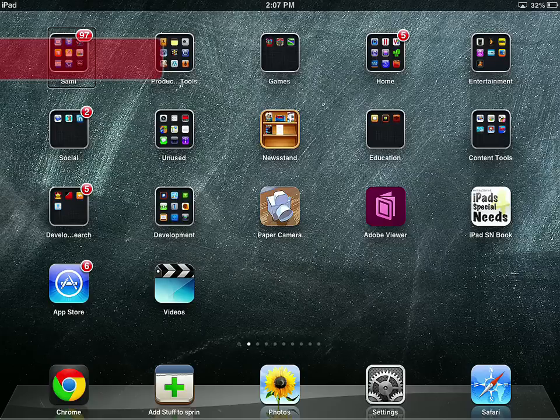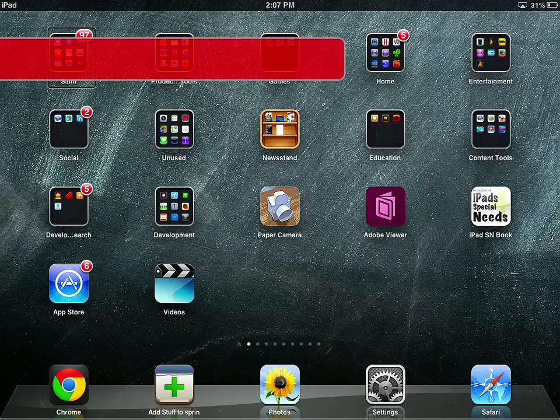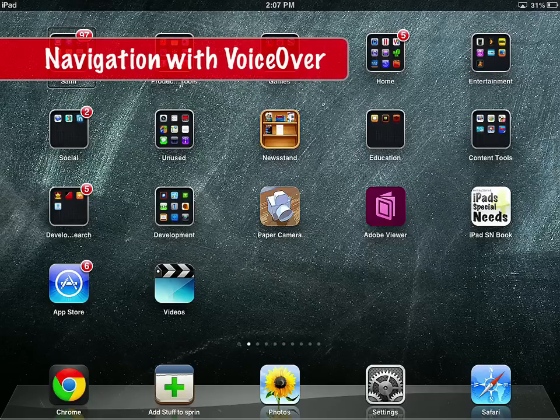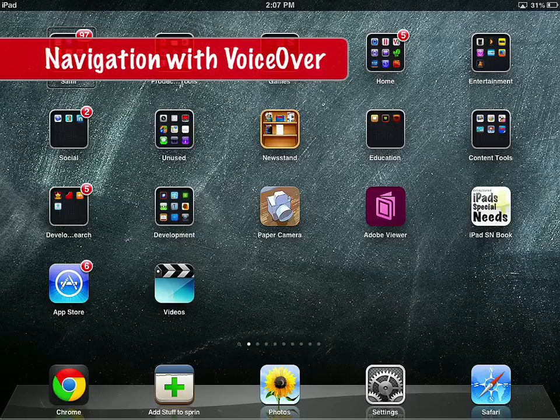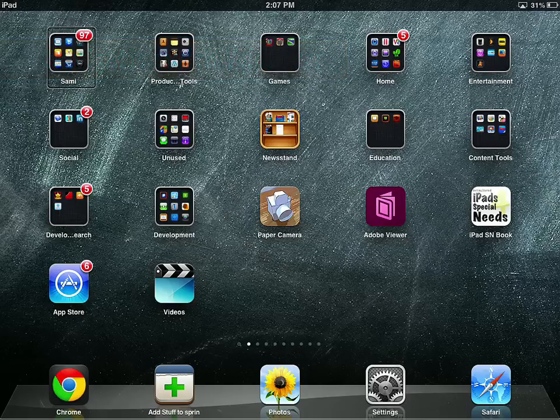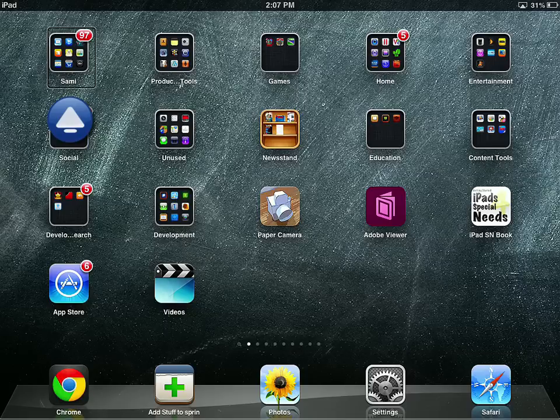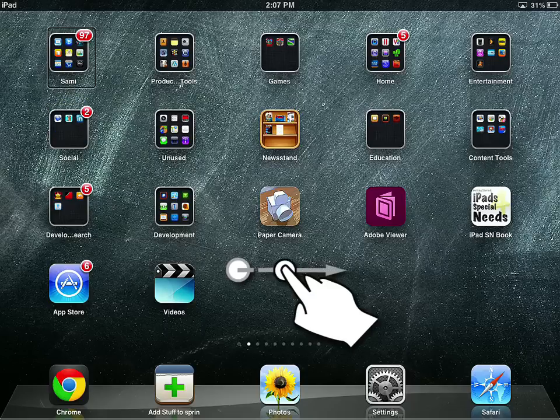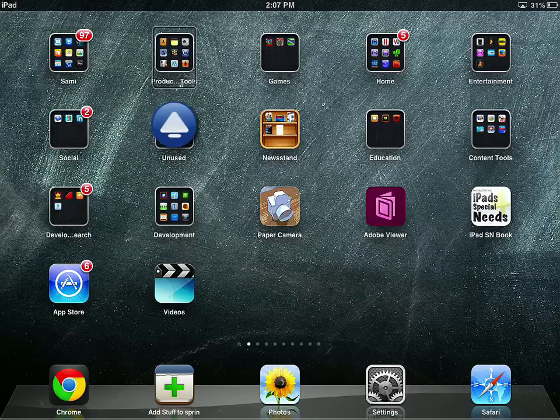When you first launch VoiceOver, there are two ways of navigating through, in this example, the home screen. The first way I can navigate is I can tap. And what it will do is... 97 new items. 16 apps. You can see that it read that folder, and then it told me to double tap to open. If I can... Productivity tools folder. 14 apps.